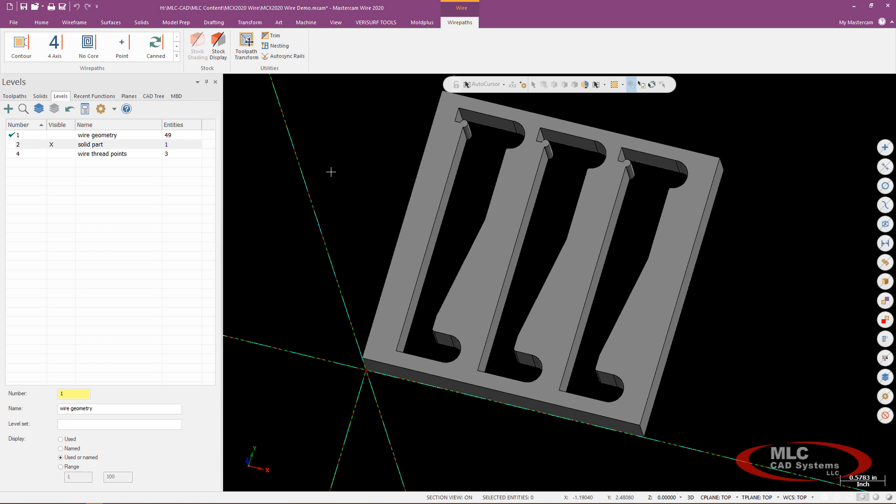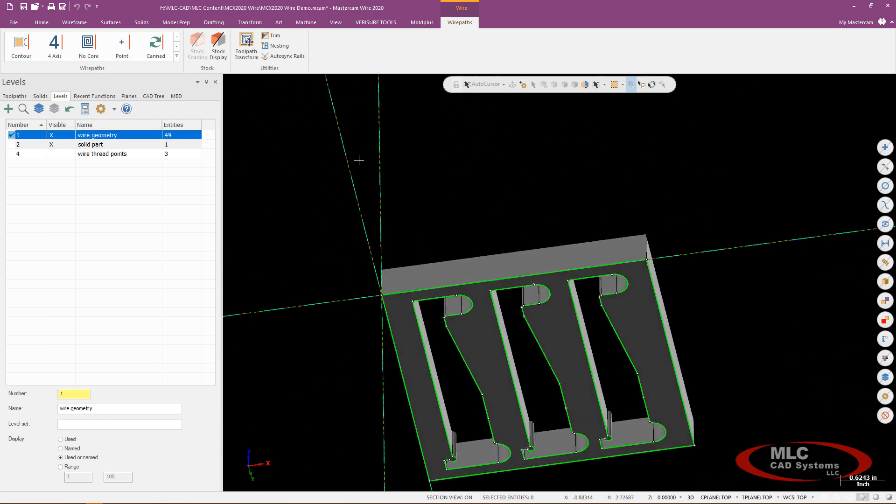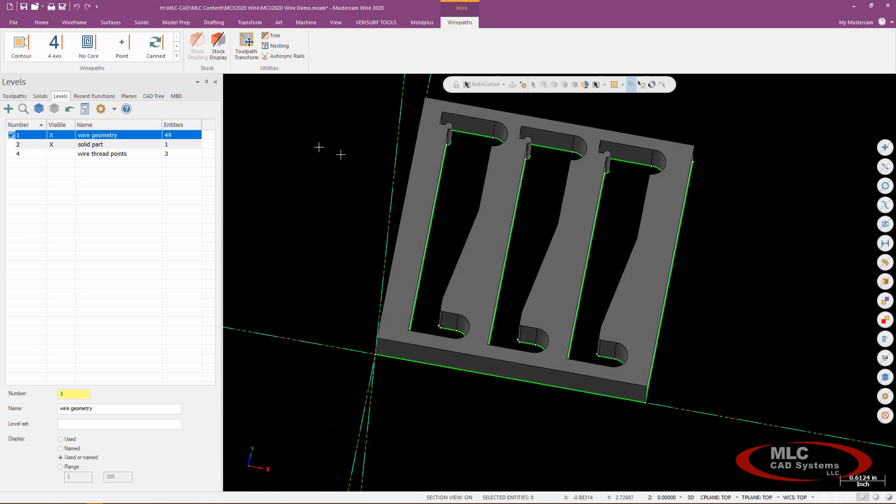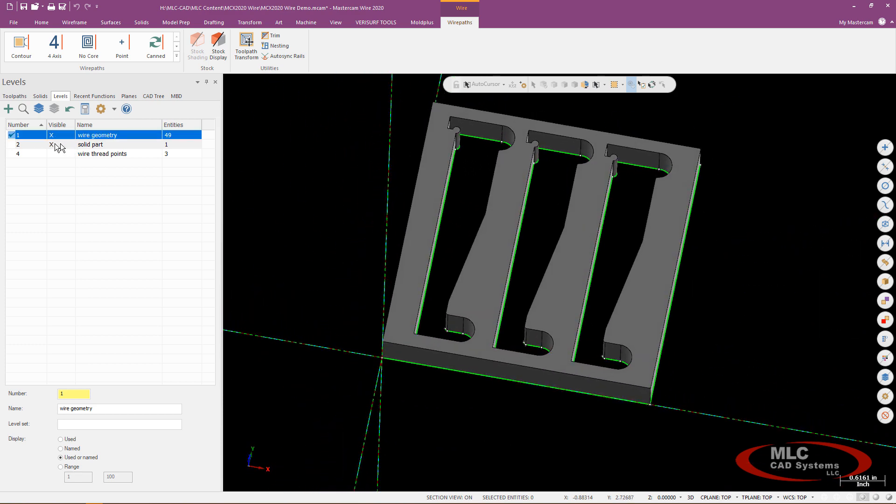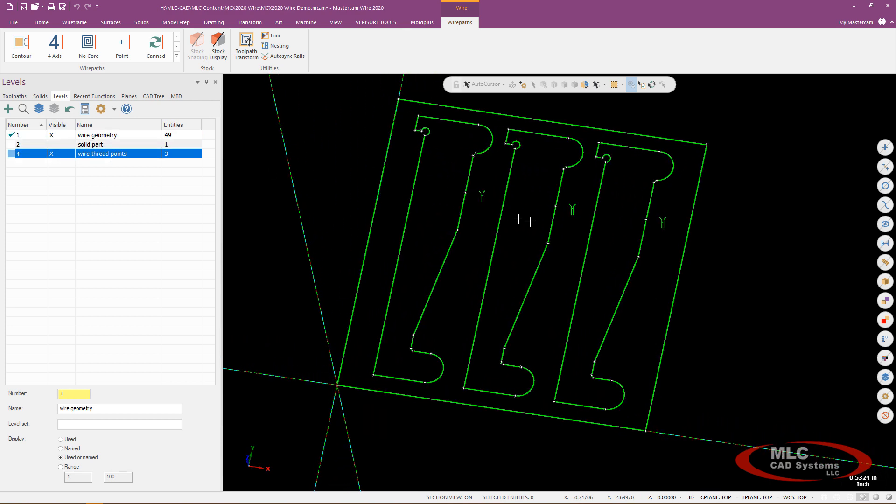In my levels manager I've gone ahead and created some wireframe geometry based off the solid model I was given and then in addition to that when I turn off the solid part you can see I've also gone ahead and created three thread points for my EDM toolpaths.